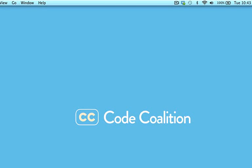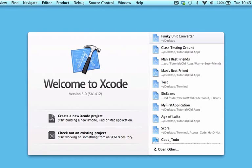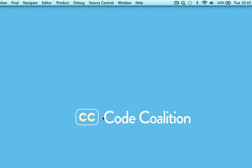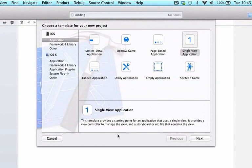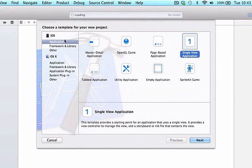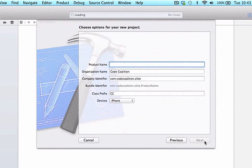In this video, we'll be solving the Age of Leica assignment. Go ahead and open up Xcode and press create a new Xcode project. We're going to choose iOS application and single view application, press next, and we're going to make the name of this project Age of Leica.